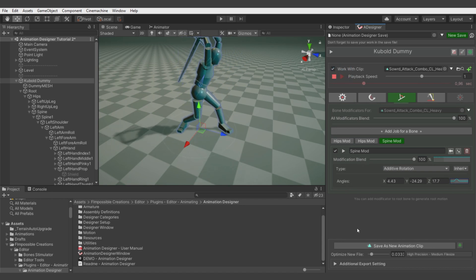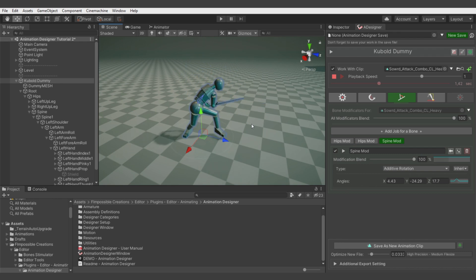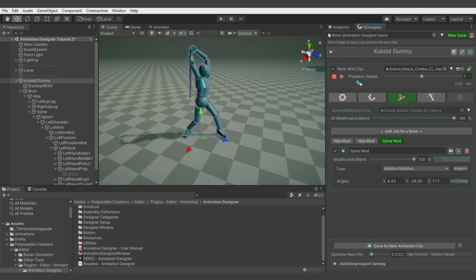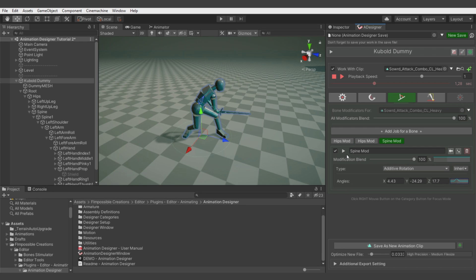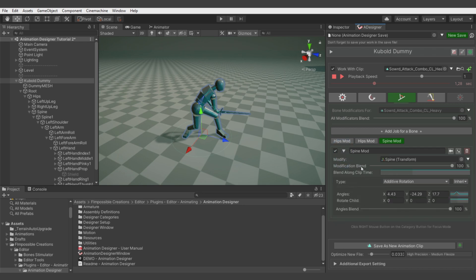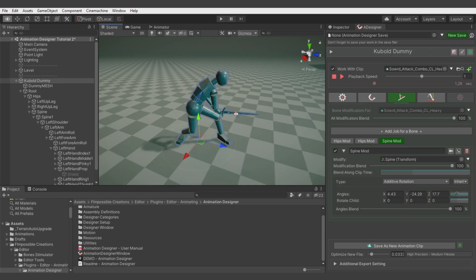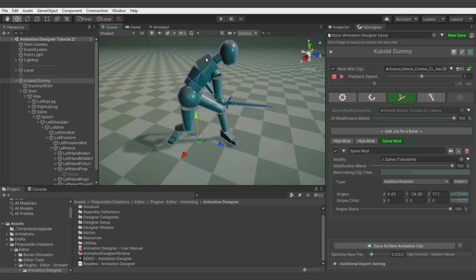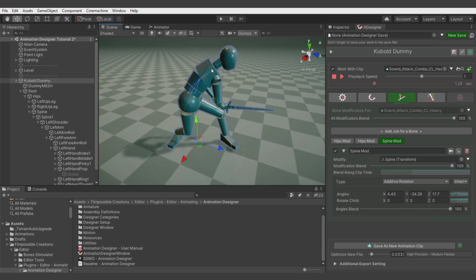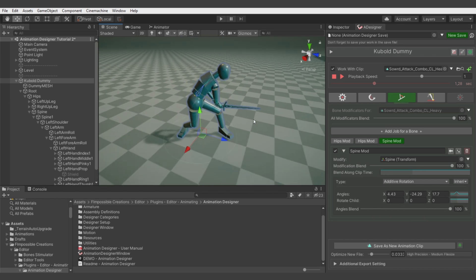It's better, but I would like to add even more. There's a quick trick: clicking this button allows you to rotate child bones of the bone you are modifying, which means we will also rotate the upper chest bone with these values.